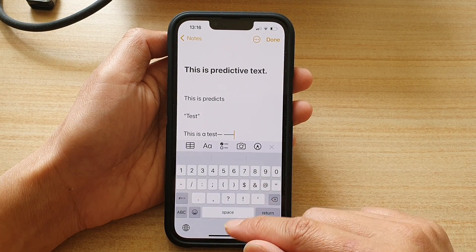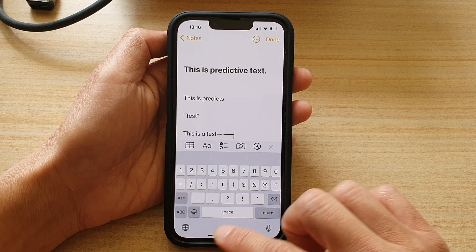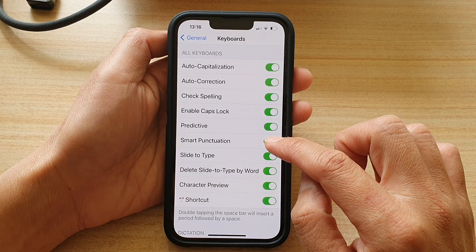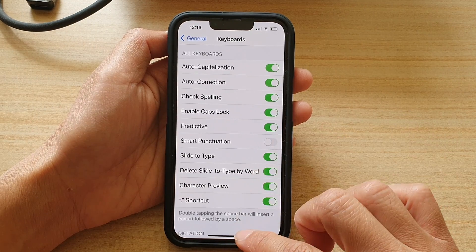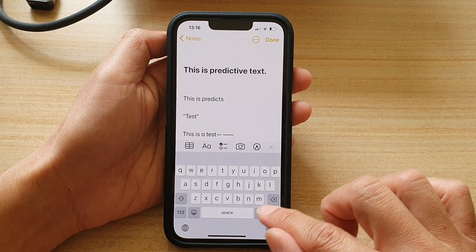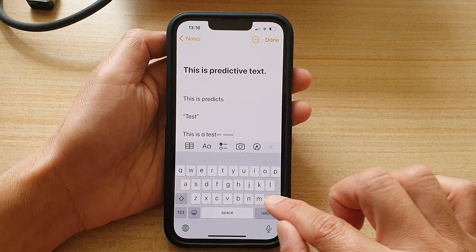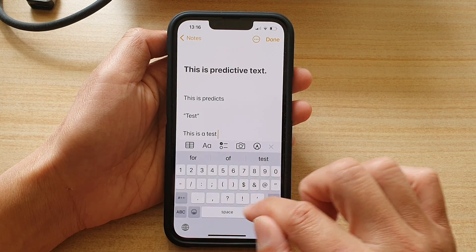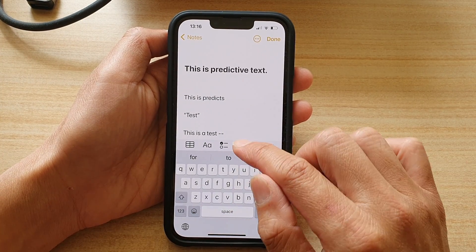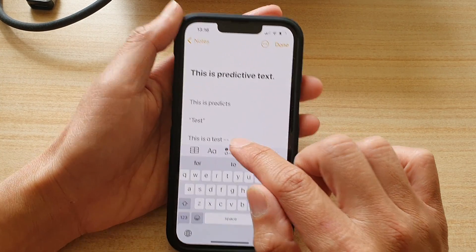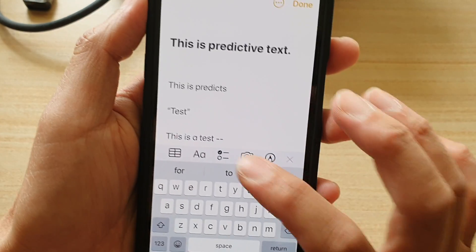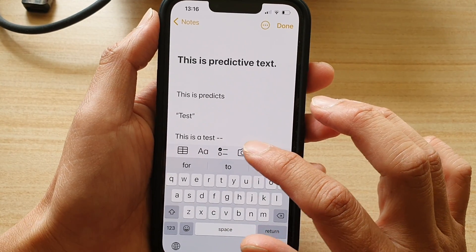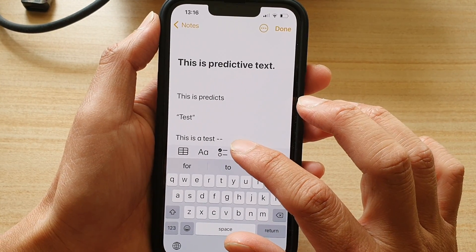And that's how you can turn it on or turn it off. So let me turn off smart punctuation. And now you can see I can write in two dashes and it doesn't automatically convert that to a straight em dash.